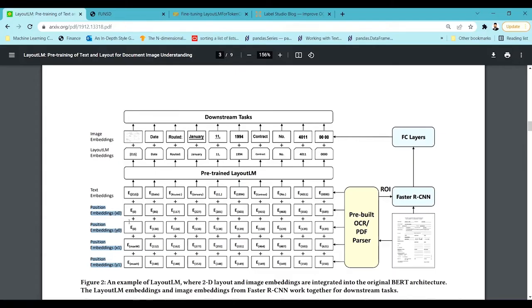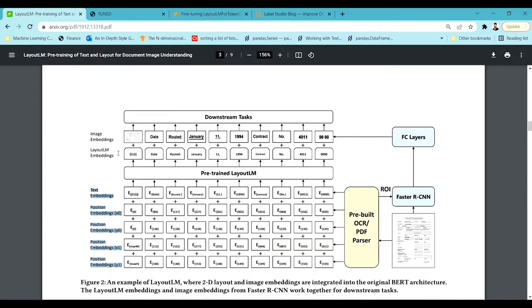This information is passed into OCR and will be extracted as text embeddings and positional embeddings. The positional embeddings represent the position of a particular word in the document — for example, the word 'date' and its position in the image. The LayoutLM model prepares embeddings by considering both the text and the positional embeddings, where positional embeddings are nothing but the position of a particular word in an image.